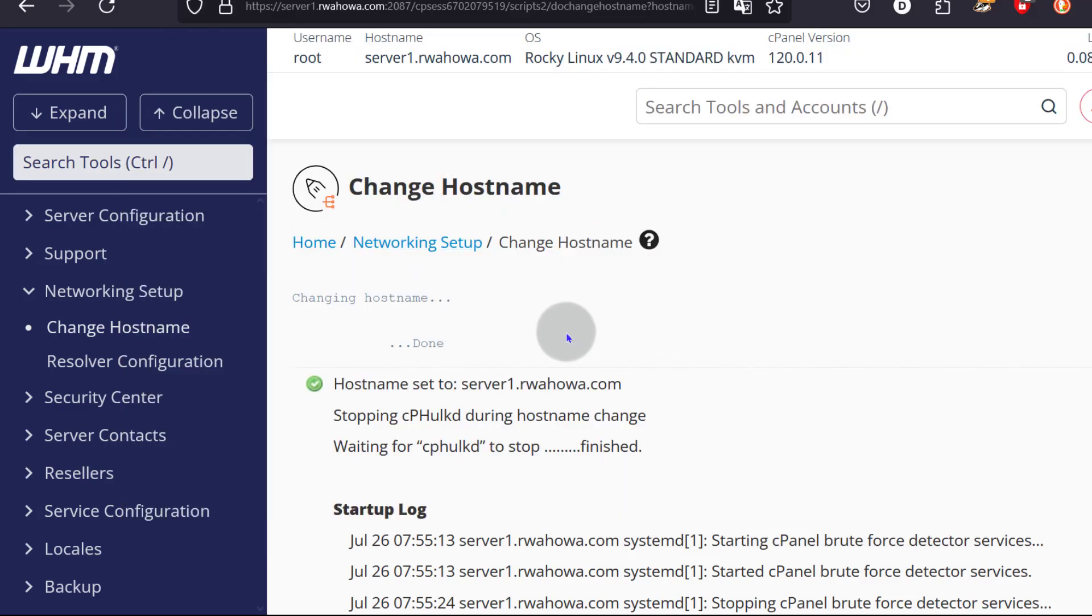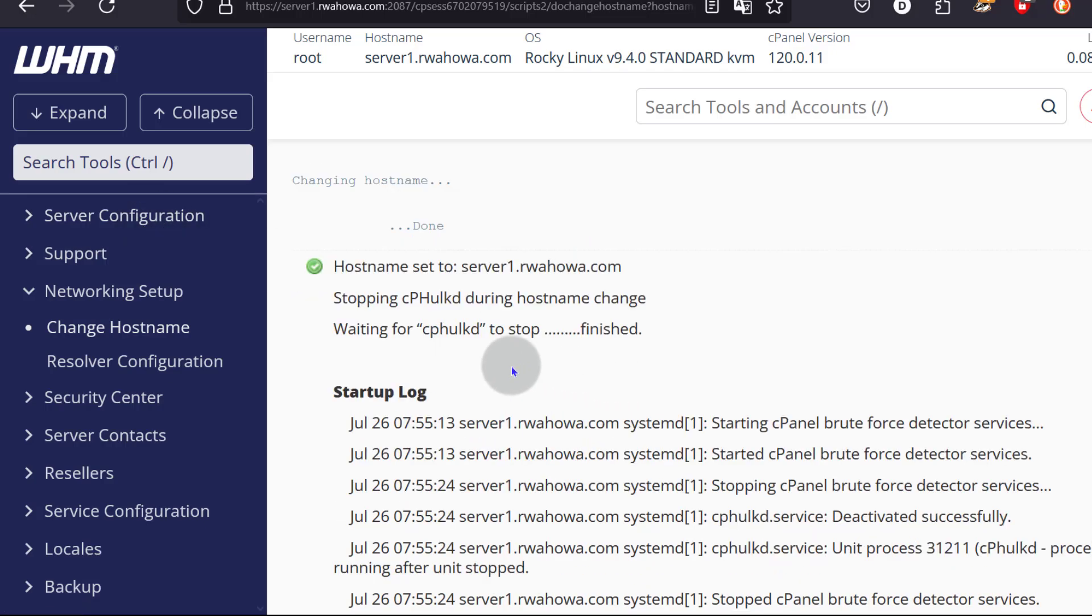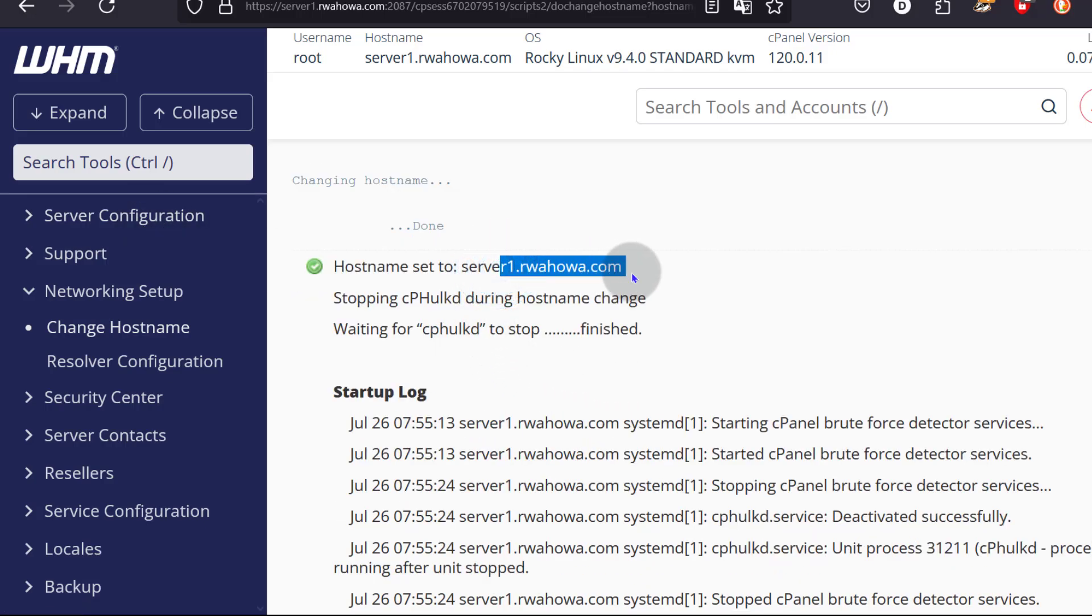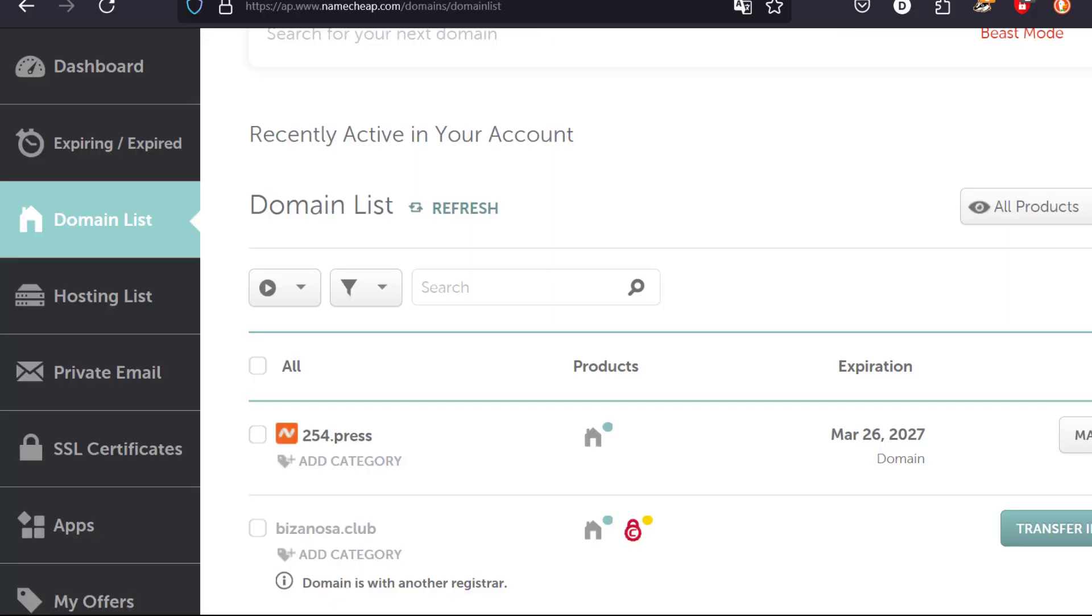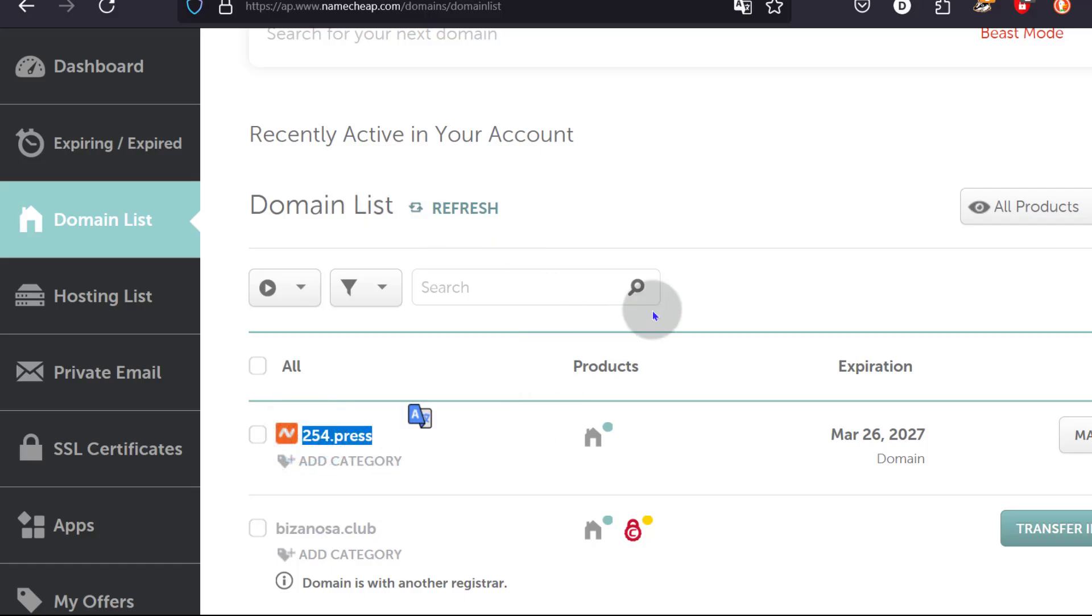The next thing I want to do is I want to show you how you can use your own nameservers. Let's say you want your nameservers to be ns1.domain, we're going to see how we can do that. We're going to use Namecheap for that and I'm going to use this domain as a sample.